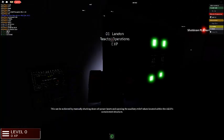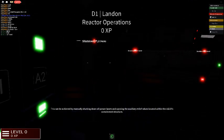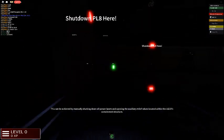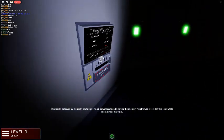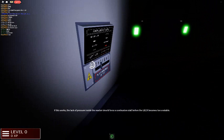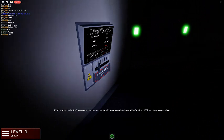If this works, the lack of pressure inside the reactor should force a combustion stop before the reactor becomes too unstable. Good luck, North Shores. We're counting on you.